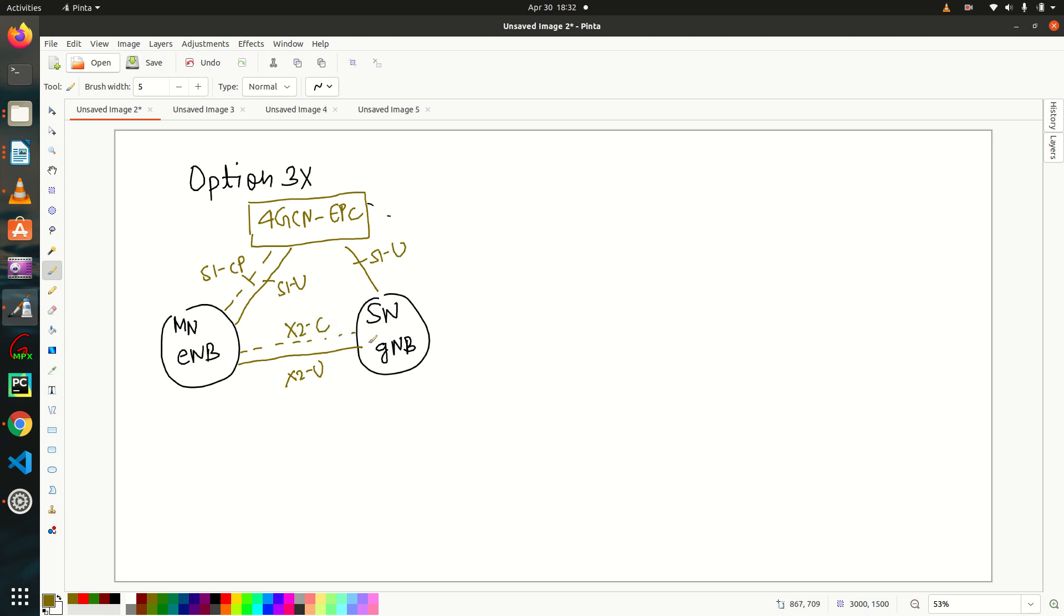And they have X2U between them and they have X2C as well between them. So for all the control plane related actions, ENDB will inform, sorry GNDB will inform Master node or ENDB.